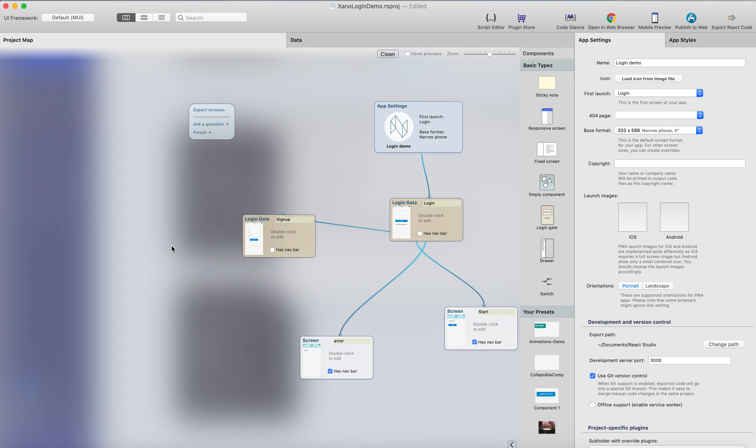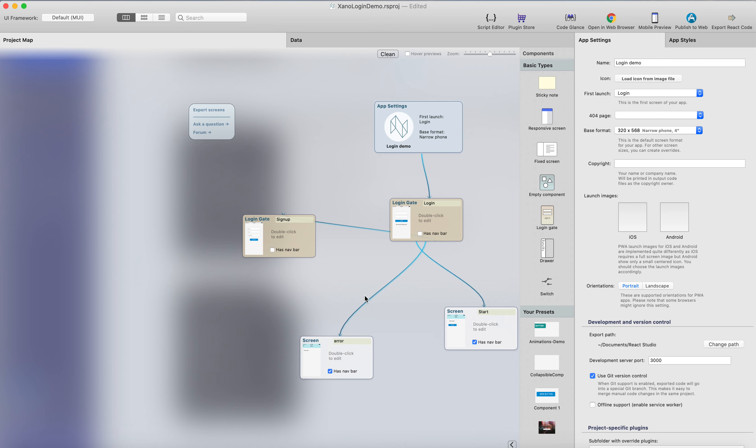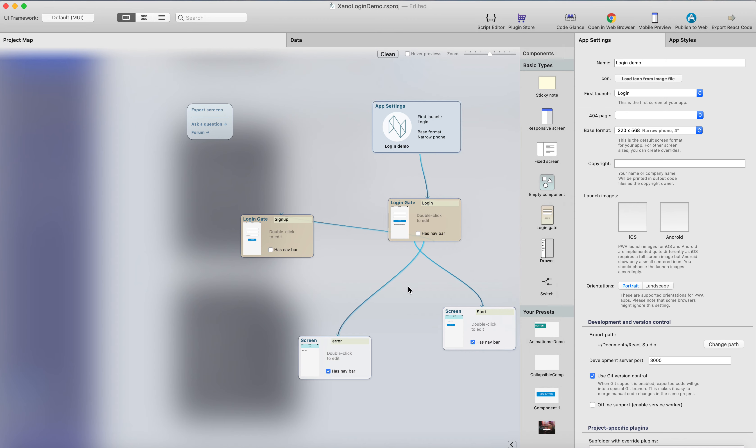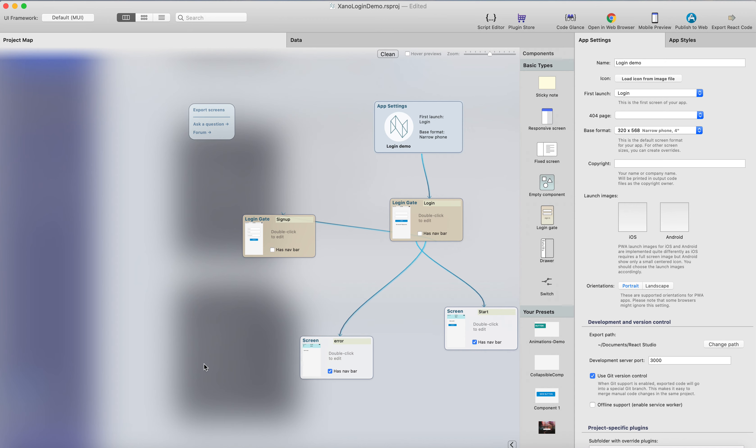Hi, this is Antti from React Studio. In this video, we're going to create a list of restaurants by using the Xano backend and React Studio. I will be continuing using the same project file that we built in the previous videos, and we're going to just extend this a bit.